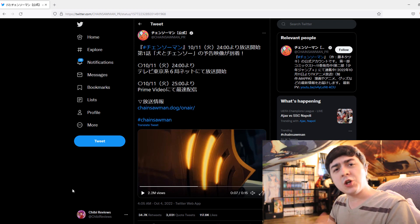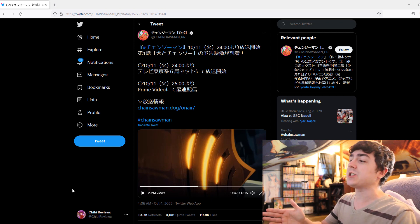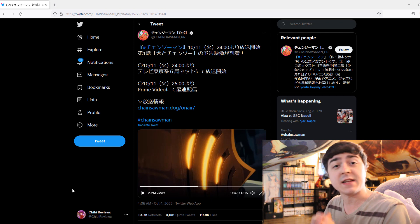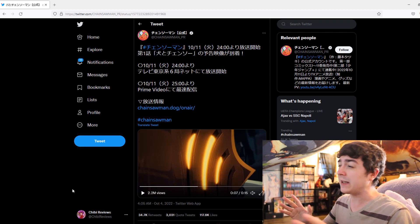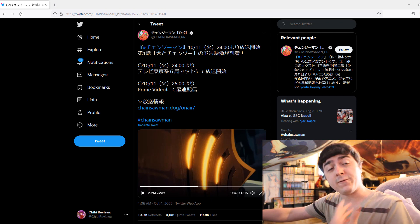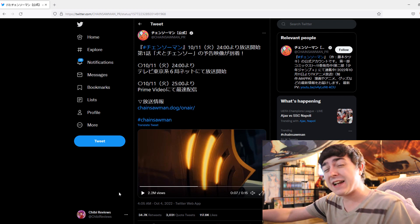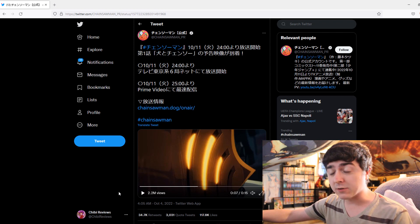So earlier this morning, a new PV trailer for Chainsaw Man that is 15 seconds in length came out. And when you look at the overall length, for instance, only 15 seconds, that isn't anything to write home about.